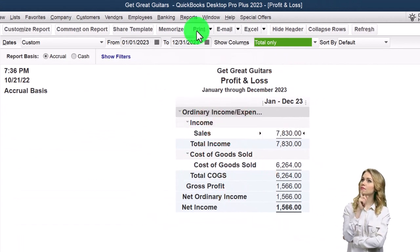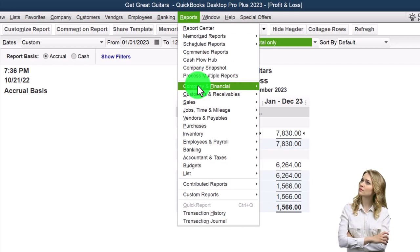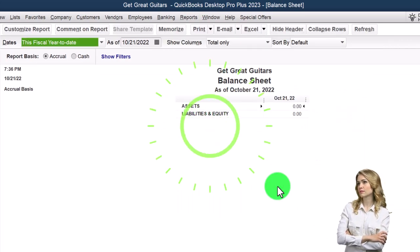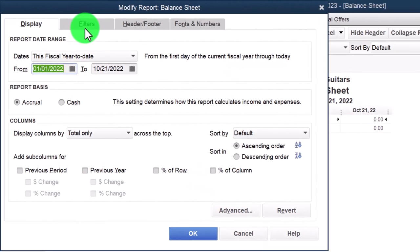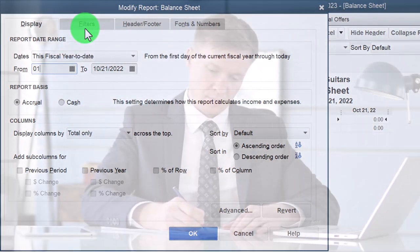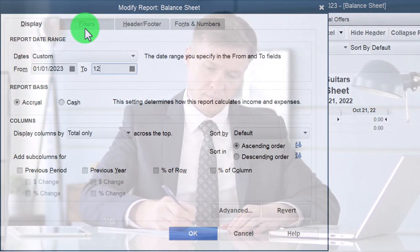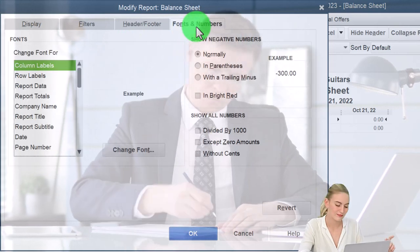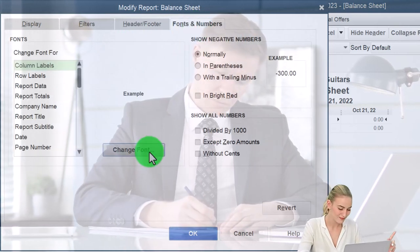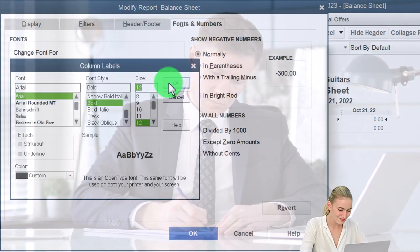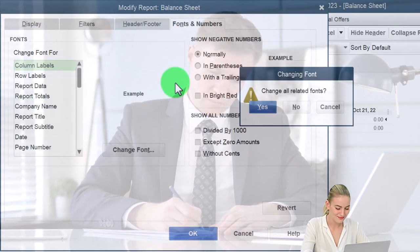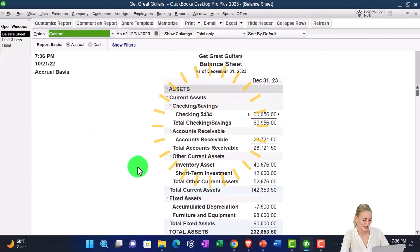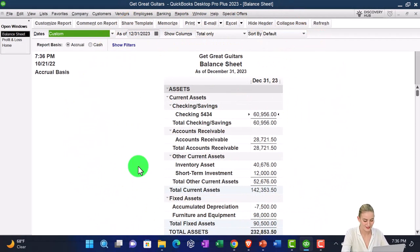Let's go to the Reports drop down again — Company and Financial — this time the Balance Sheet. Customize it with a date range of 01/01/23 to 12/31/23. Then go to Fonts and Numbers to change the size of that font to 12 again. That's the setup process we've been doing every time.